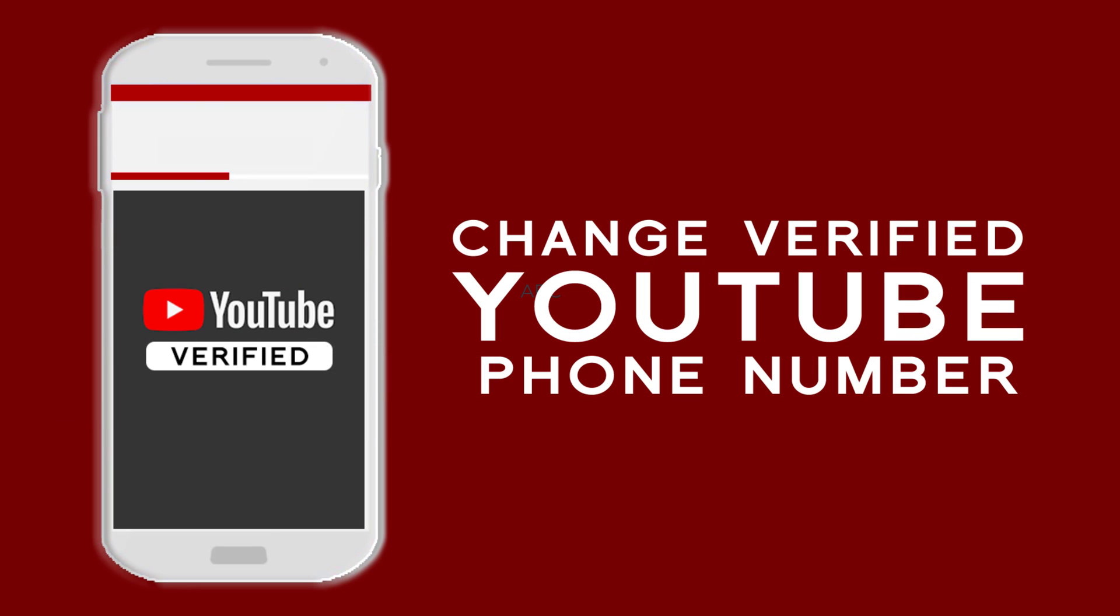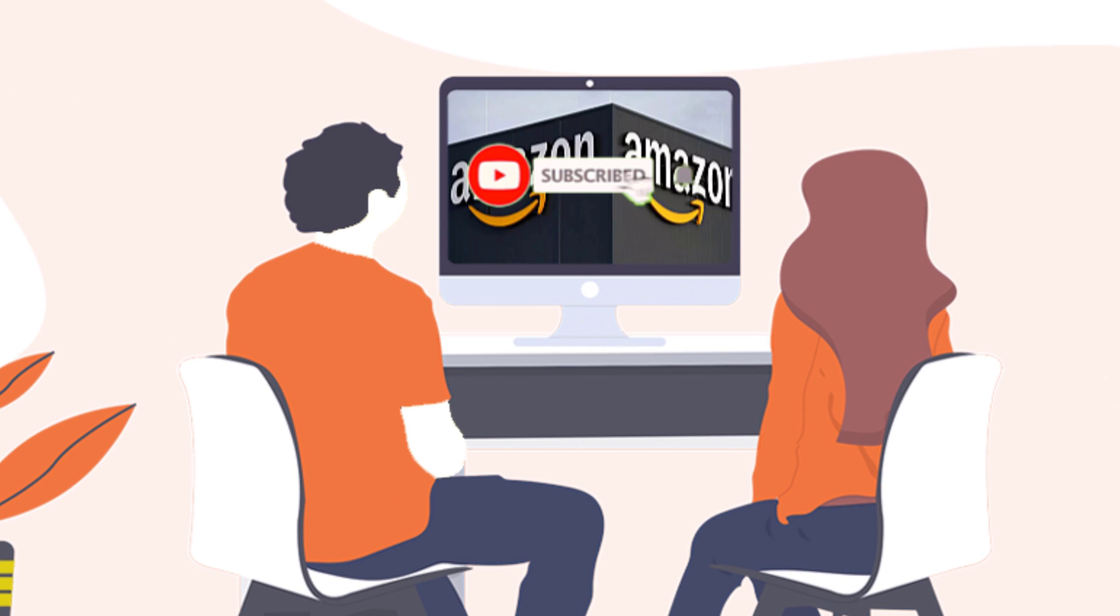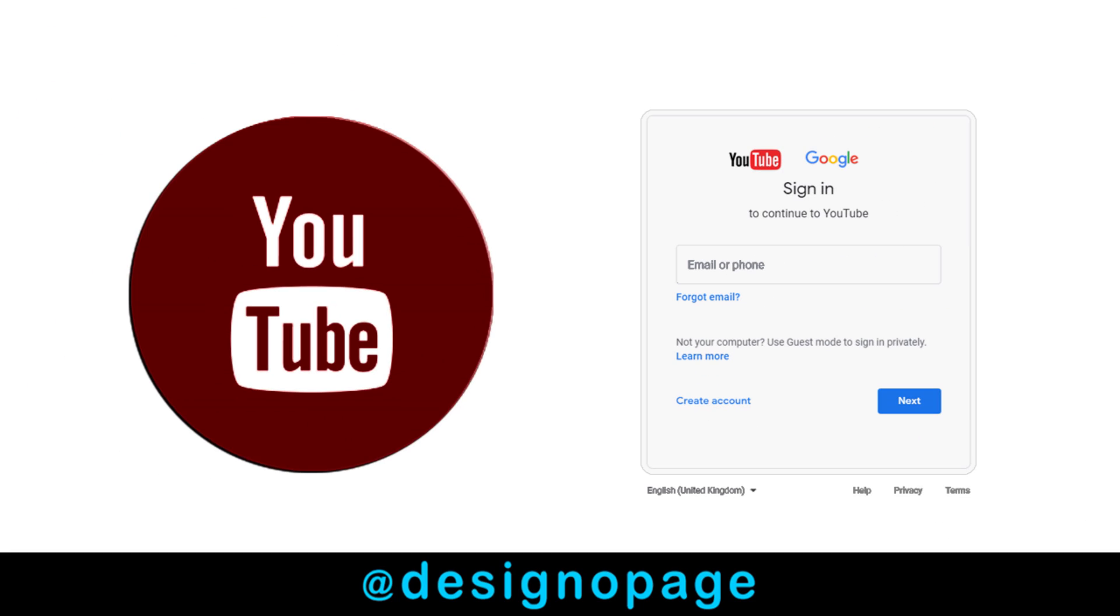Most of the time, we use multiple phone numbers and would like to change the verified phone number for our YouTube account. I request you to please subscribe to my channel if my video tutorial is helpful to you. So let's get started with the process.